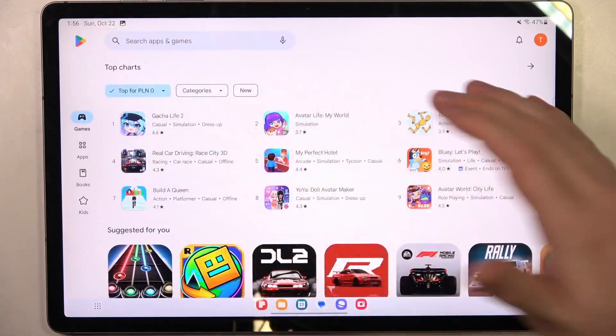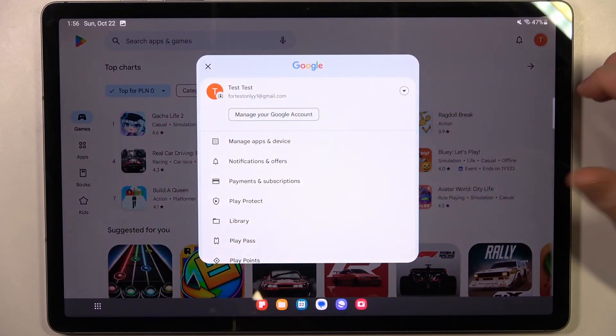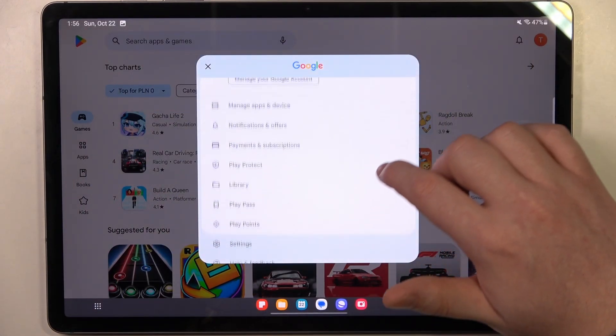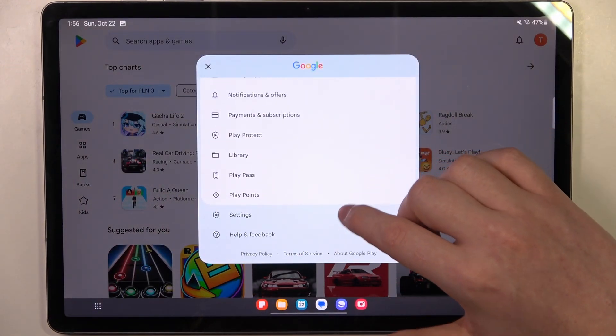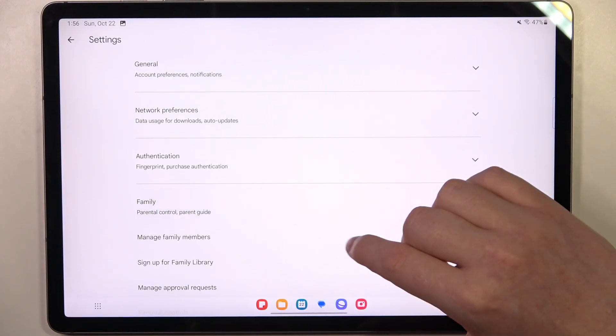the home page of Google Play Store and click on our profile picture in the top right corner of the screen. Move to the settings, enter family,